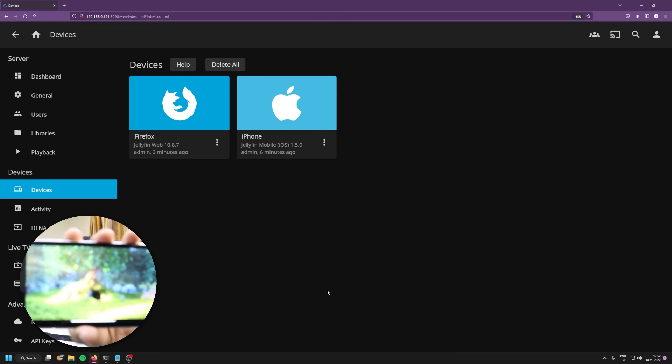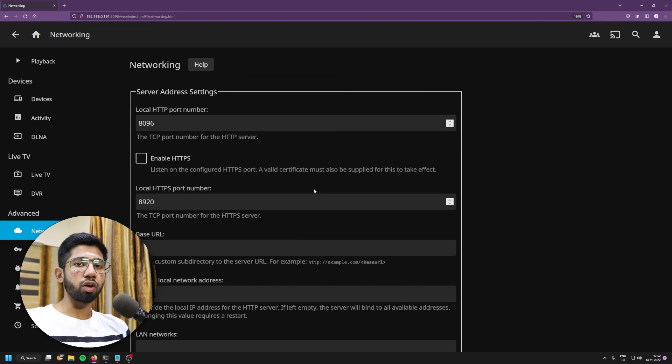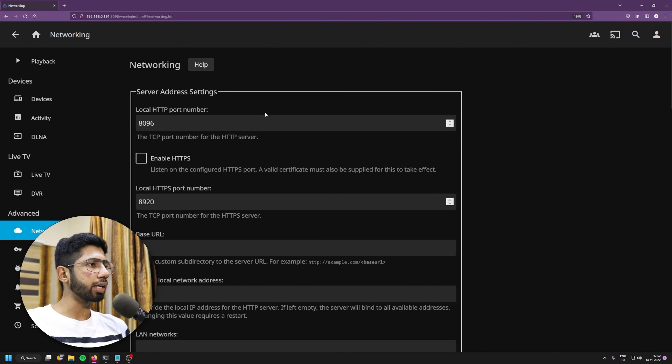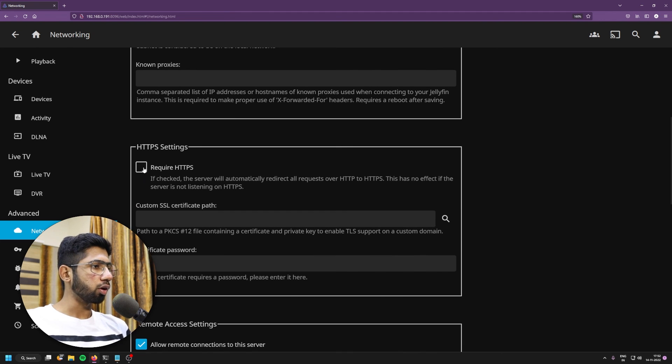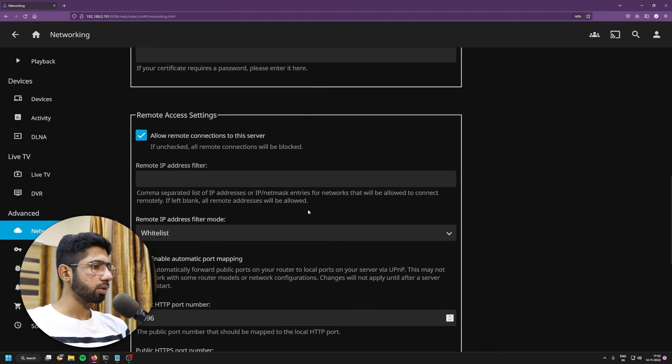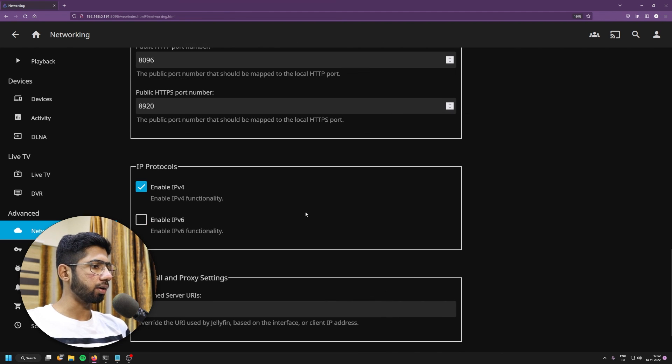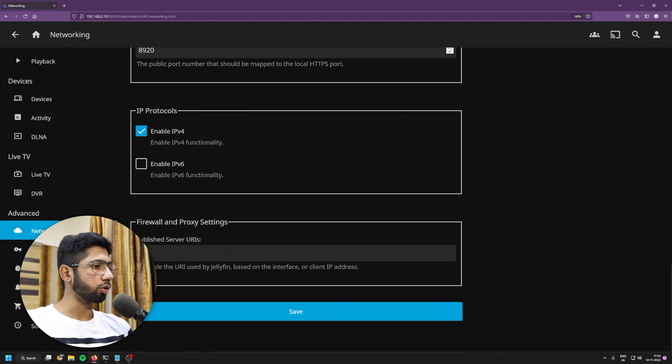For advanced users, there are a lot of networking settings that you can check out. You can also enable HTTPS on this and you can also do a lot of cool advanced stuff. So that's how you can set up your own media server on the Brainy Pie. You can consider subscribing to the channel as we put cool and awesome tech content like this every week. Thanks for watching and I'll see you in another video.